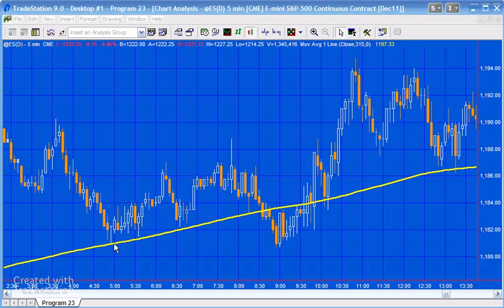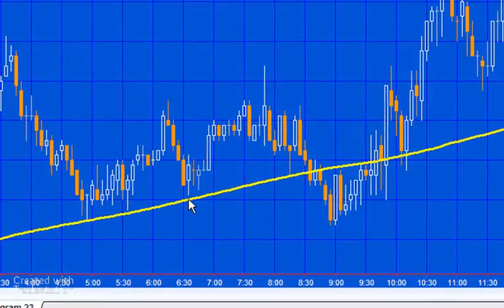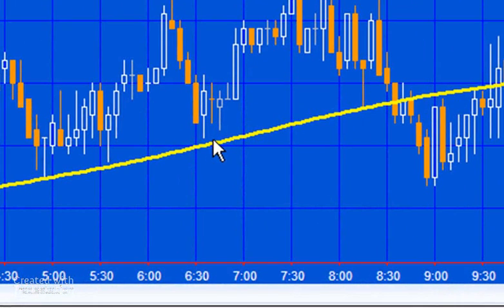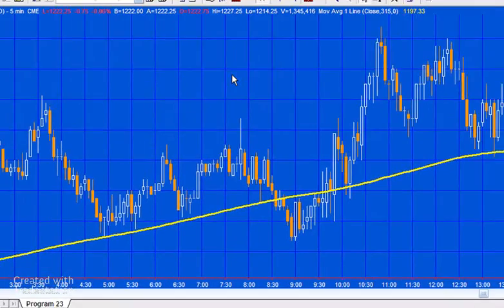You can see as an example here that one could argue that maybe this moving average is providing some support to price action at this point, and then of course it's breached here.